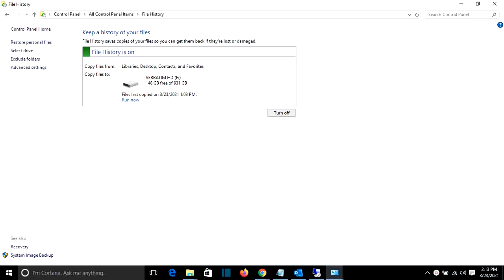In this video at LearnTech, I am going to show you how you can restore files by using file history in Windows.